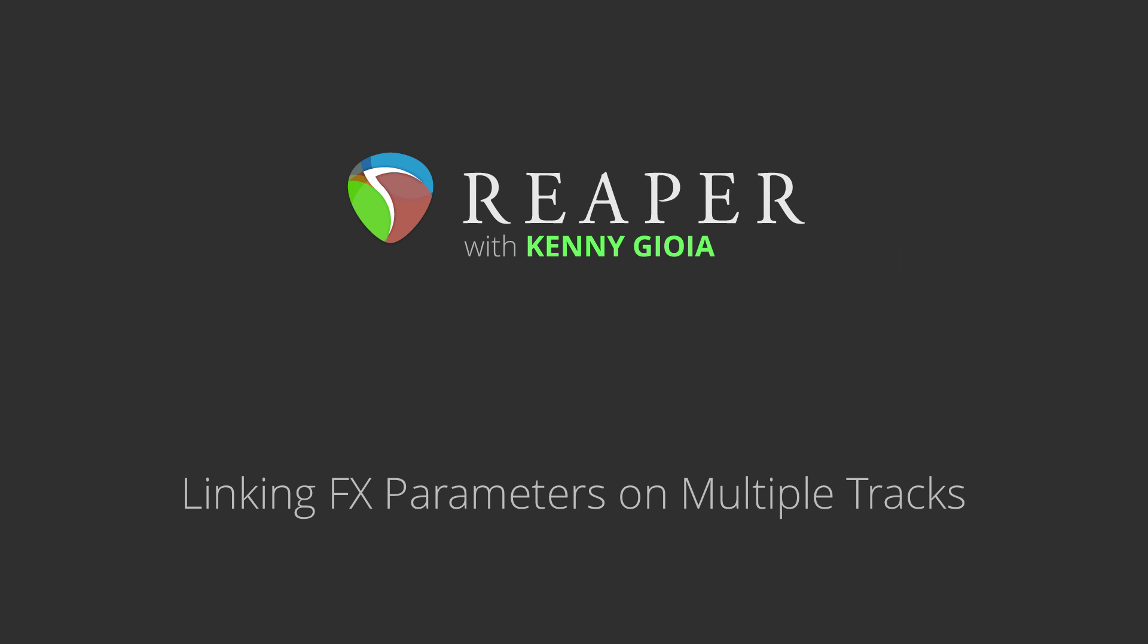Hi, I'm Kenny Gioia. Welcome to another one of my tutorials. In this video, I'm going to show you how to link or group effects parameters on multiple tracks in Reaper.